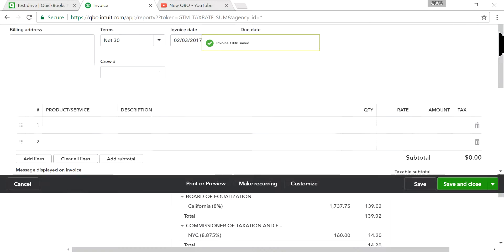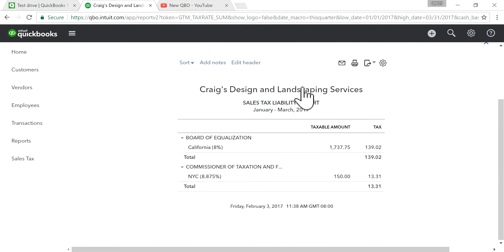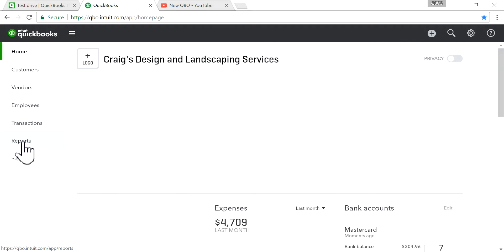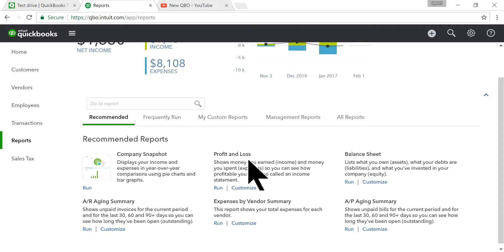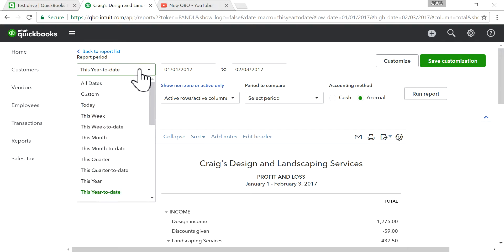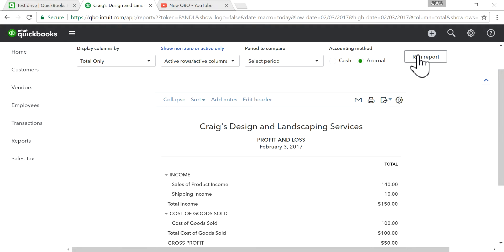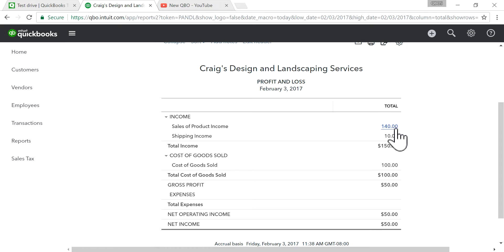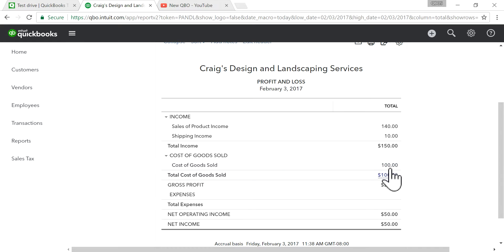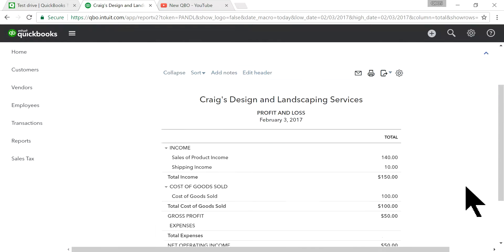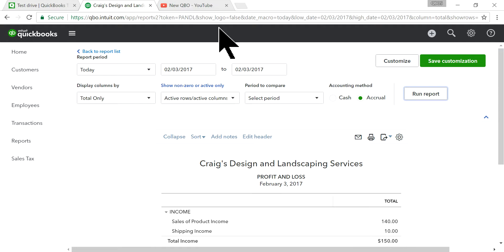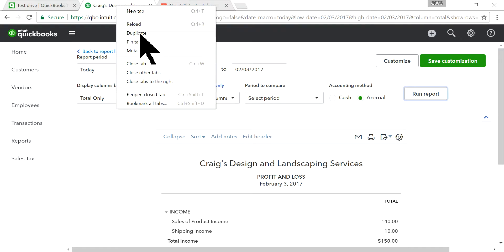Now let's look at reporting. Go to Reports and run Profit and Loss for today. As you can see, the product is $140 and shipping is $10. The cost of goods sold comes in automatically since we're selling inventory. The shipping expense is still zero — you still have to enter it. Let's enter an expense from a UPS bill.